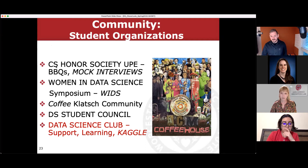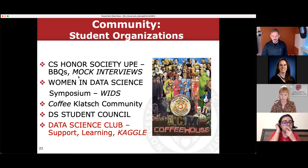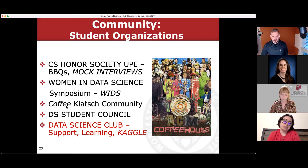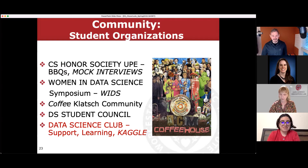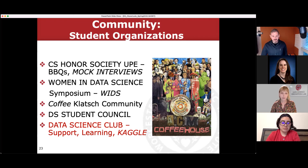Because there's a lot of overlap between computer science and data science, some data science students join the CS club for mock interviews. WPI hosts the Women in Data Science Symposium. We have the Coffee Clatch community that is completely student-run — they talk about data science over coffee. We have the Student Council, which is more of a faculty-interfacing group. And then the Data Science Club, which is completely student-driven, with several members. I'm the advisor and I see requests each week — they're running events all the time.